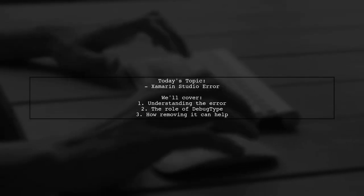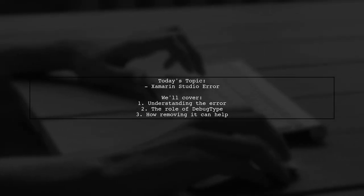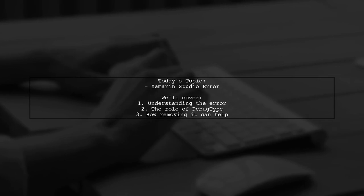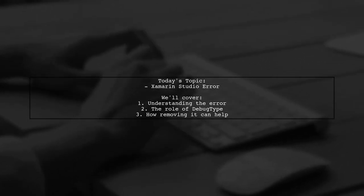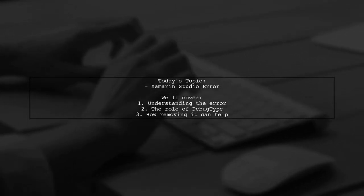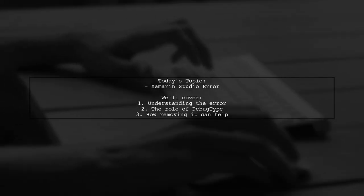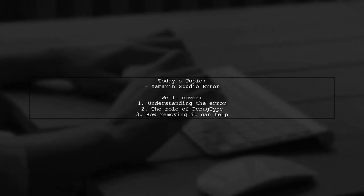Our viewer has run into a rebuild project error that states the debug type parameter is not supported by the XAML CTASK task. Let's dive into this question and uncover the solution together.